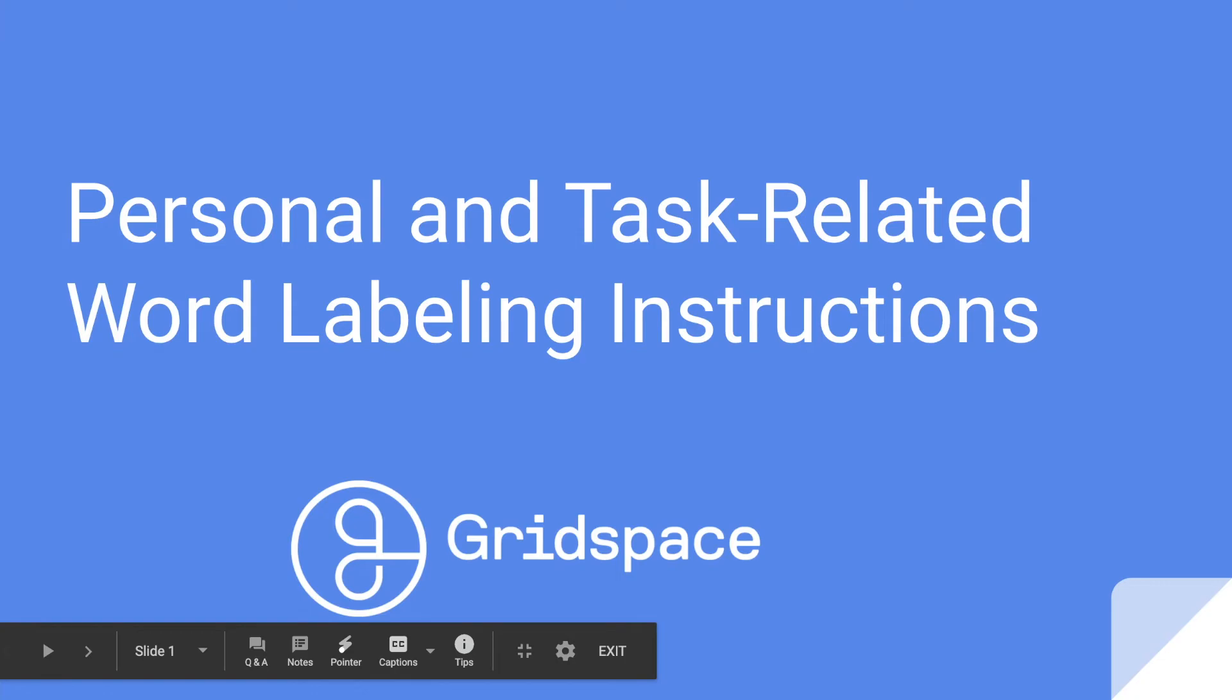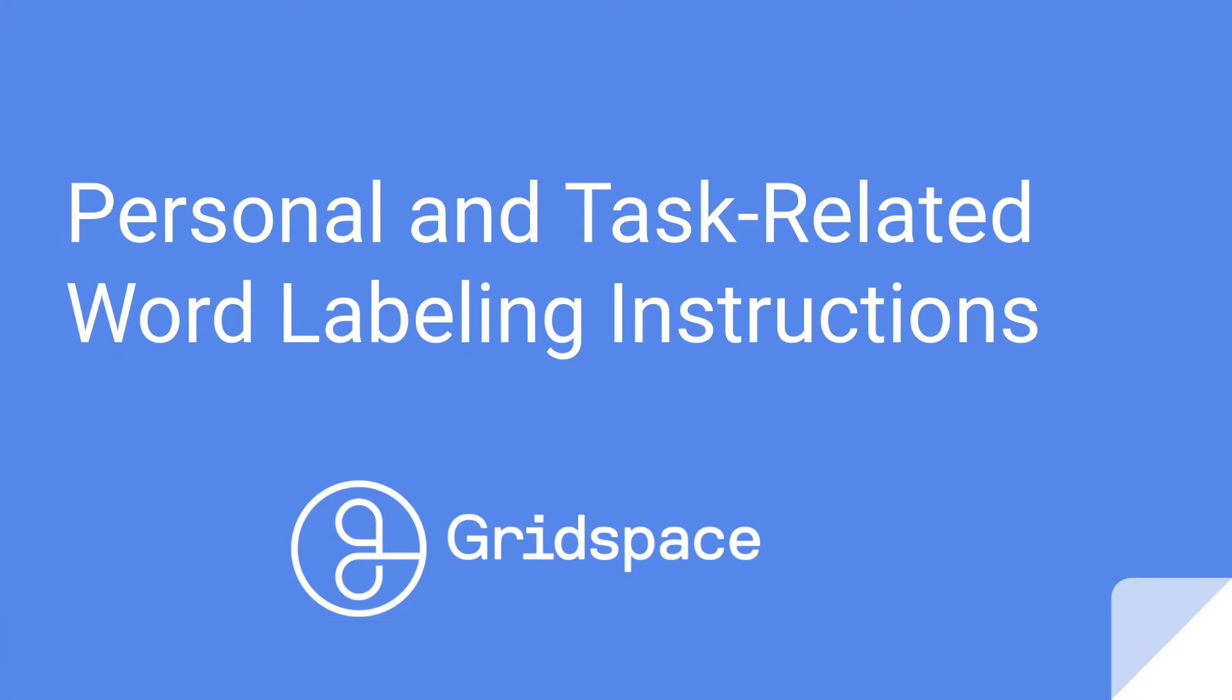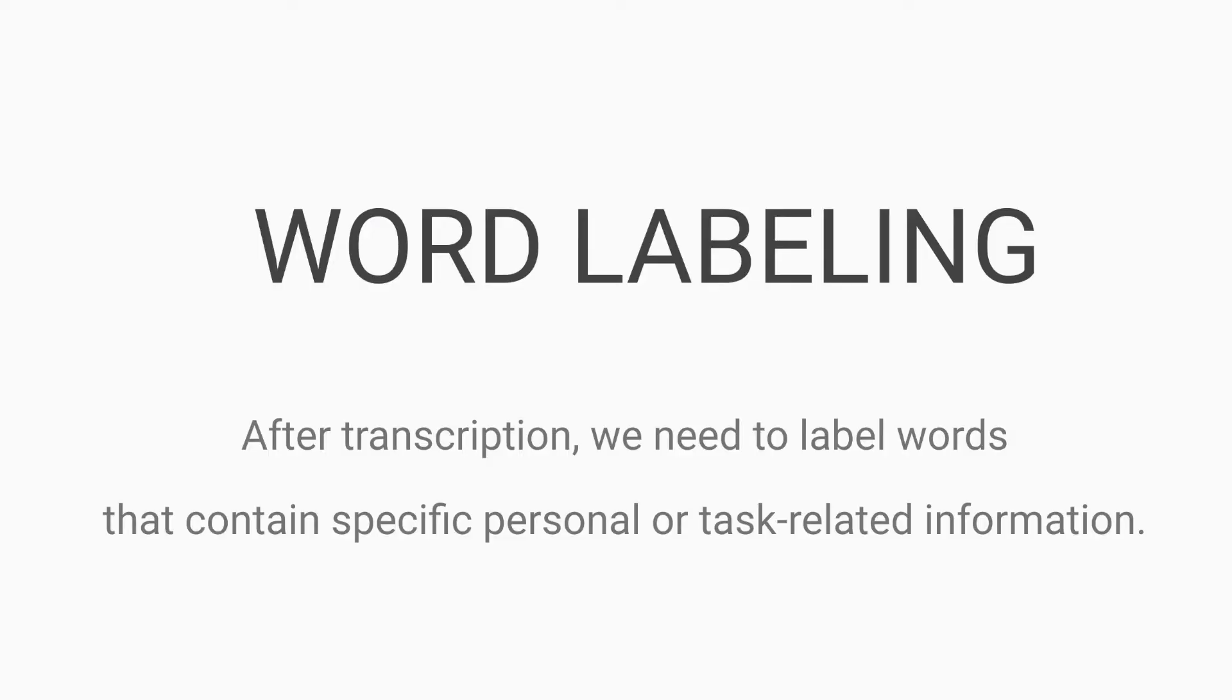Hi, today I'll be giving you guys some instructions on the word labeling task. So after transcription, we need to label words that contain specific personal or task related information.